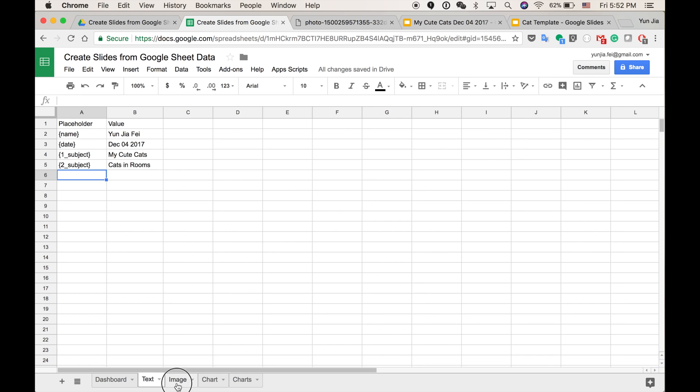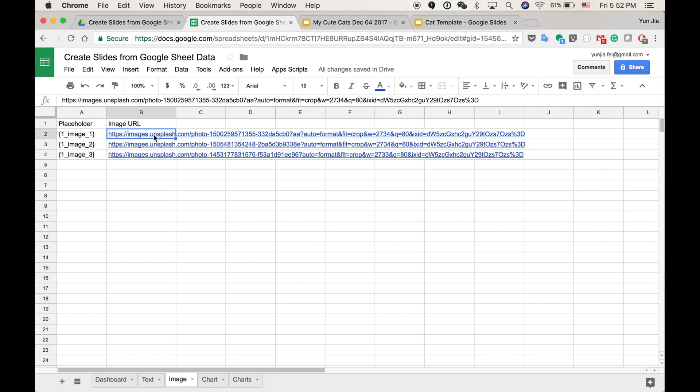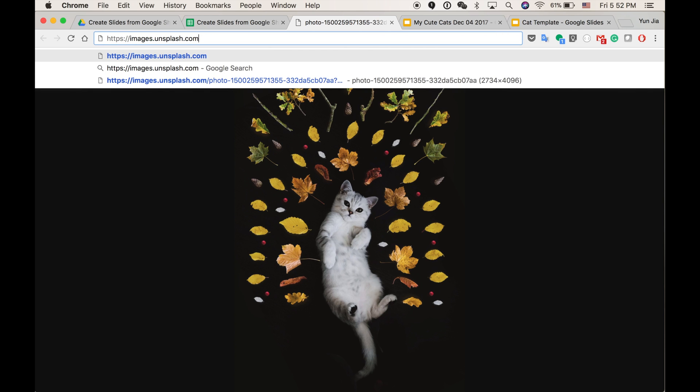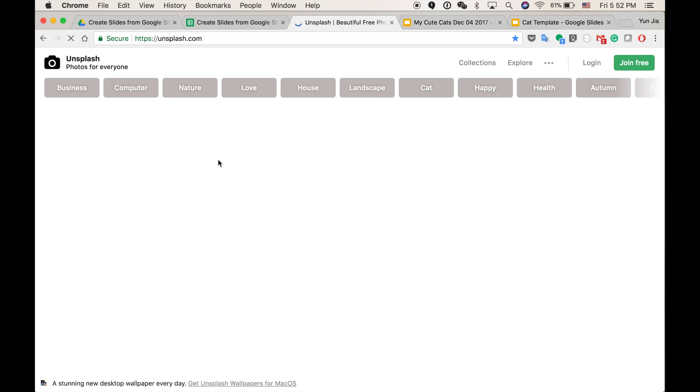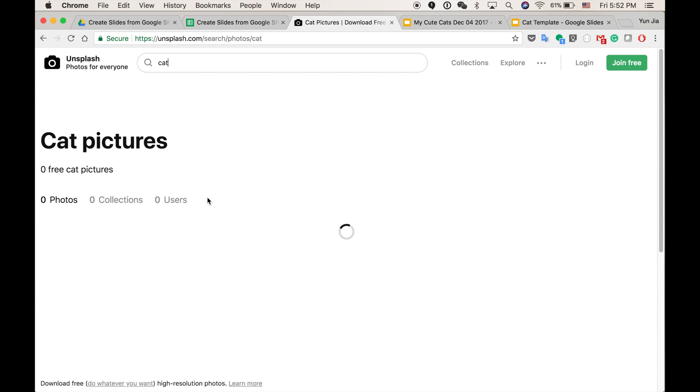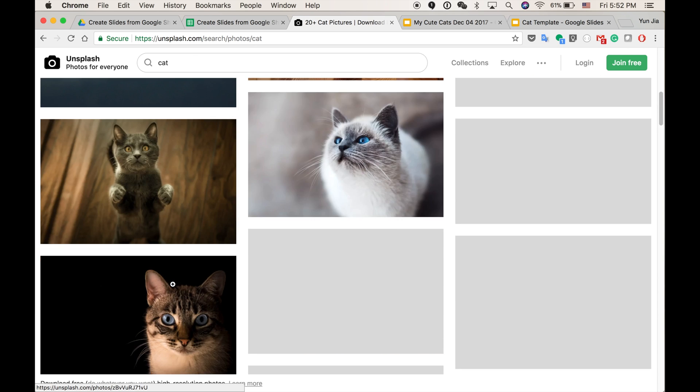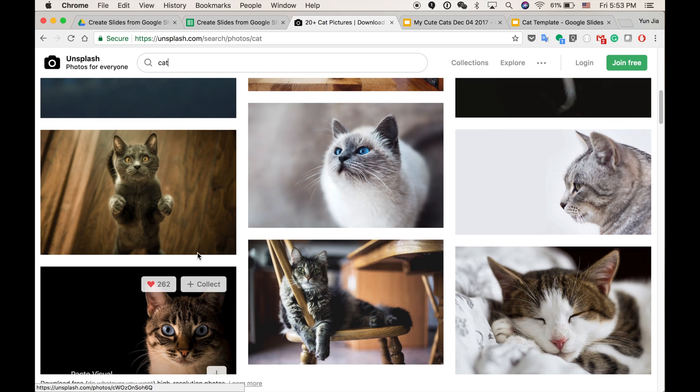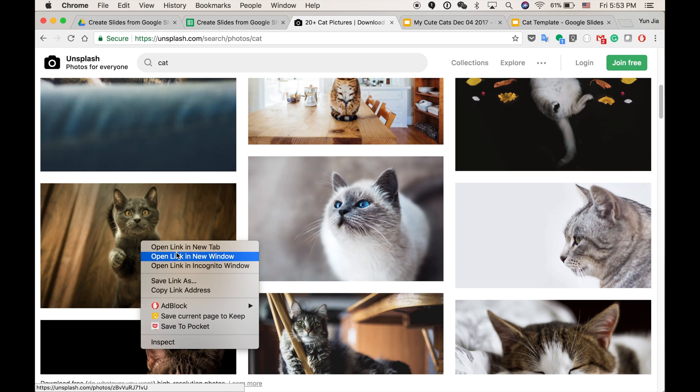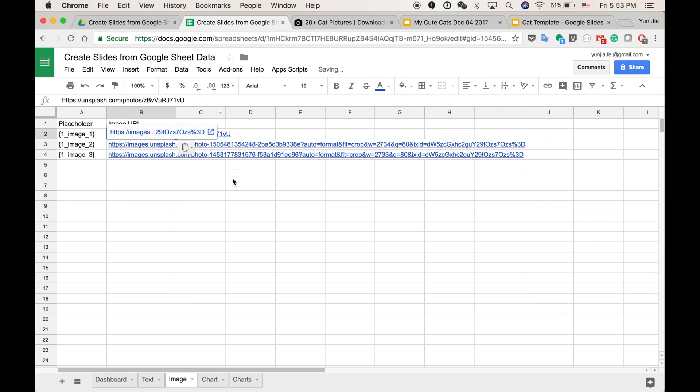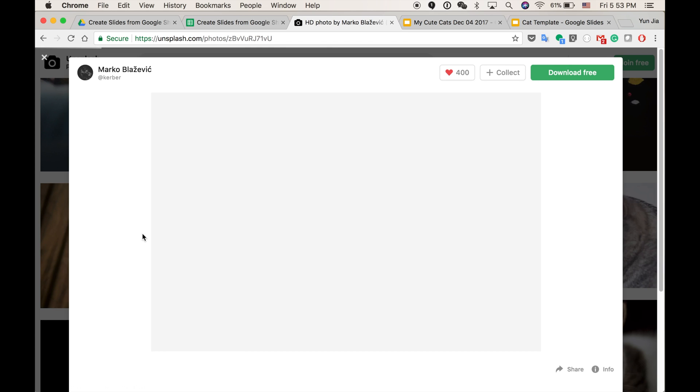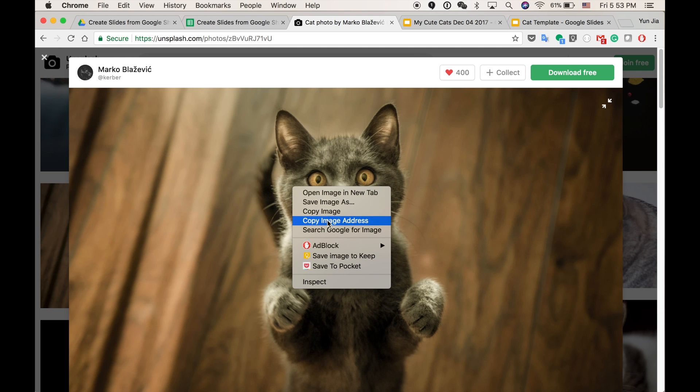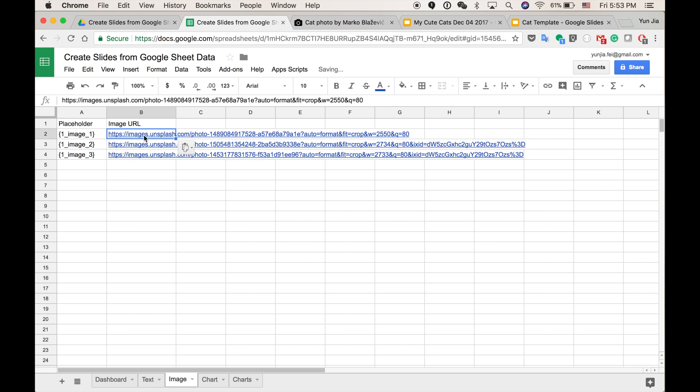I want to try some new photos. Let's try some other cat photos. Copy image address. Not this URL. It's got to be the photo. Copy image address. Make sure this is the image address.